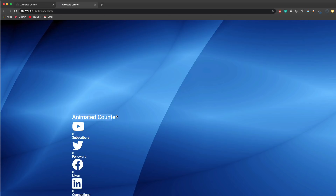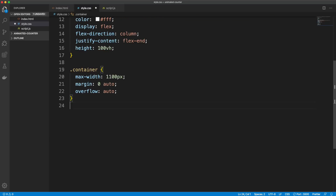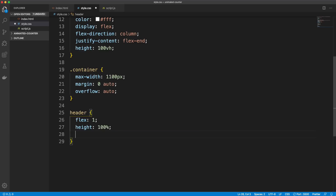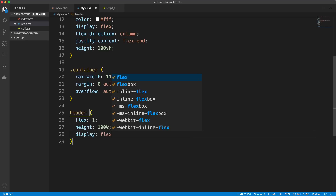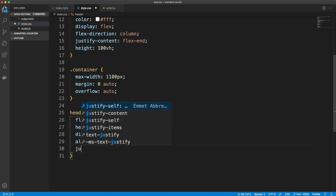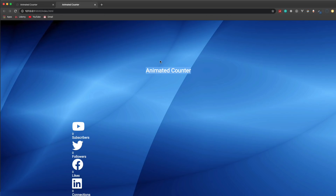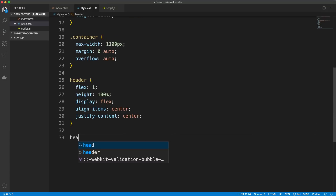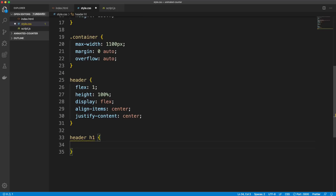I want the header content centered both horizontally and vertically. I'll set the header to flex 1 and height 100%, then display it as flexbox with align-items center and justify-content center. Now it's right in the middle. I also want the font size bigger — set header h1 font-size to 60 pixels.